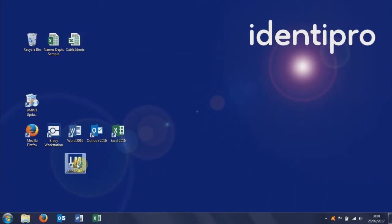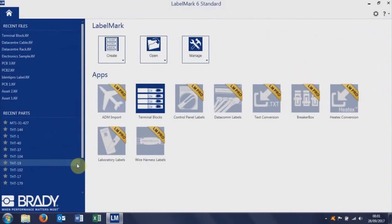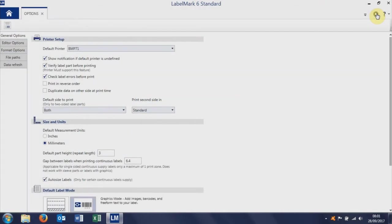Start Labelmark 6. If this is the first time you've used Labelmark 6, there are some options here that you need to set, so this is your default options. Click that little cog, that opens up the Options tab. Just check you've got the printer set correctly, BMP71.